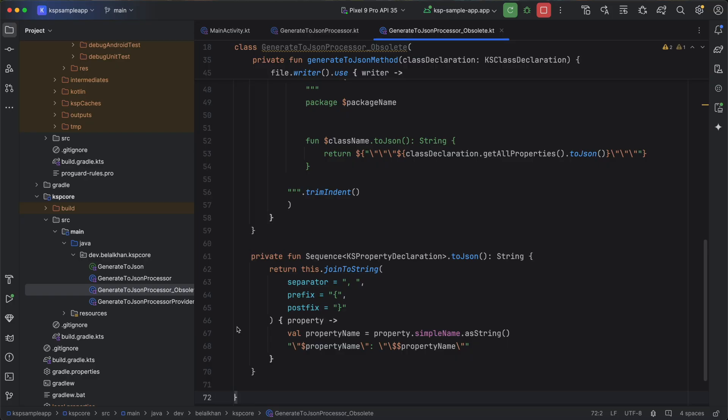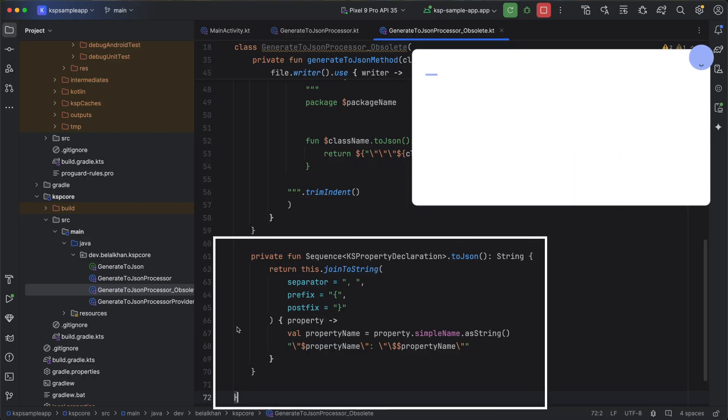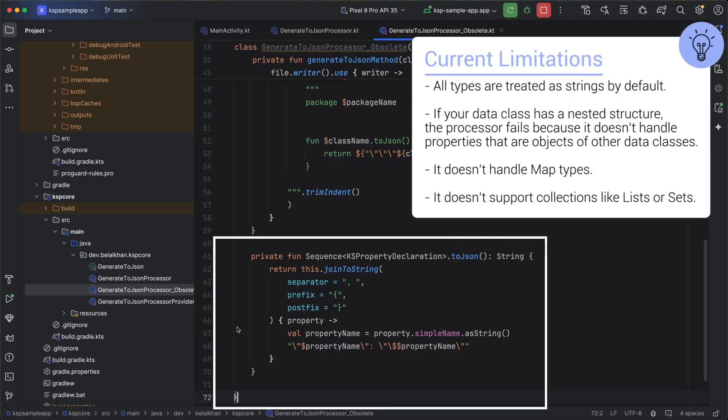In the last section, we created a function that generates JSON strings from an annotated class, but this function has many limitations. For example, we are not considering different data types. Right now, all types are treated as strings by default.